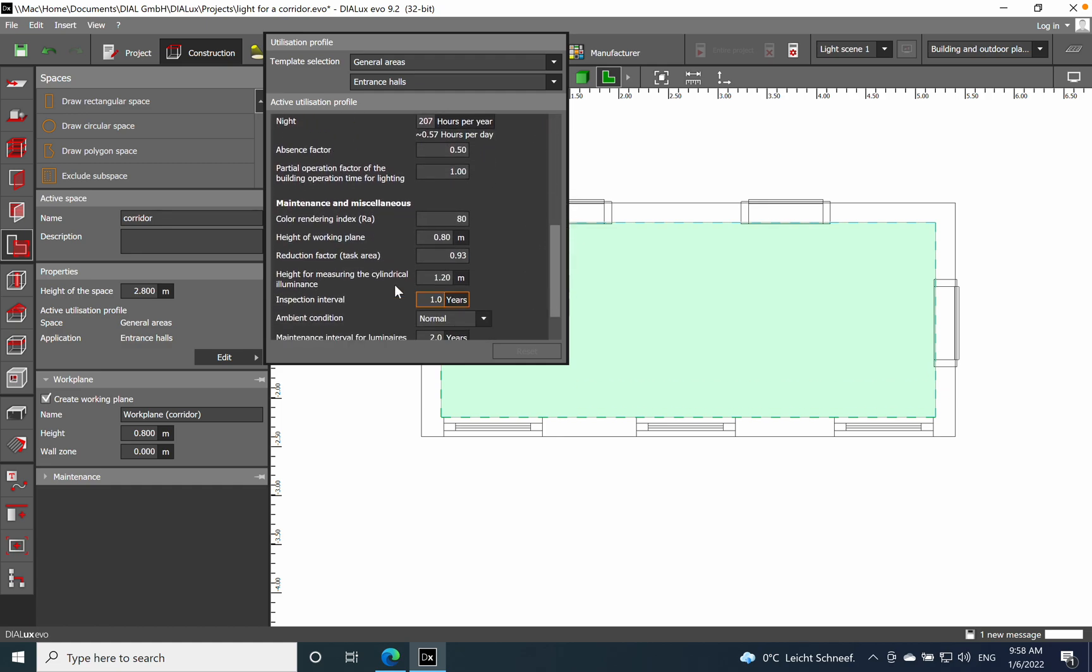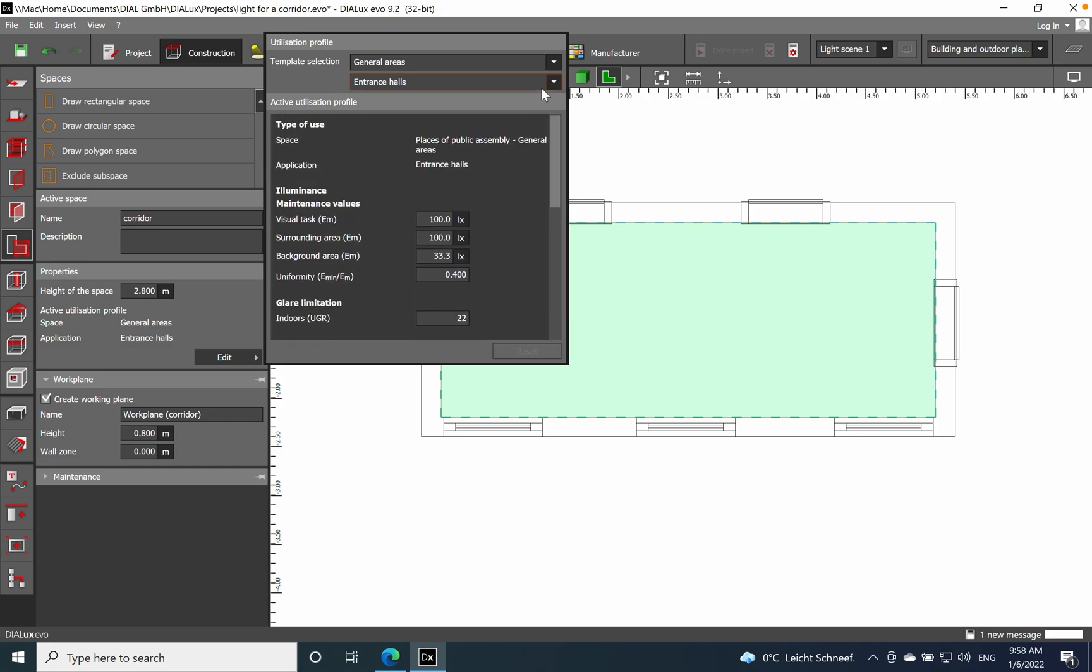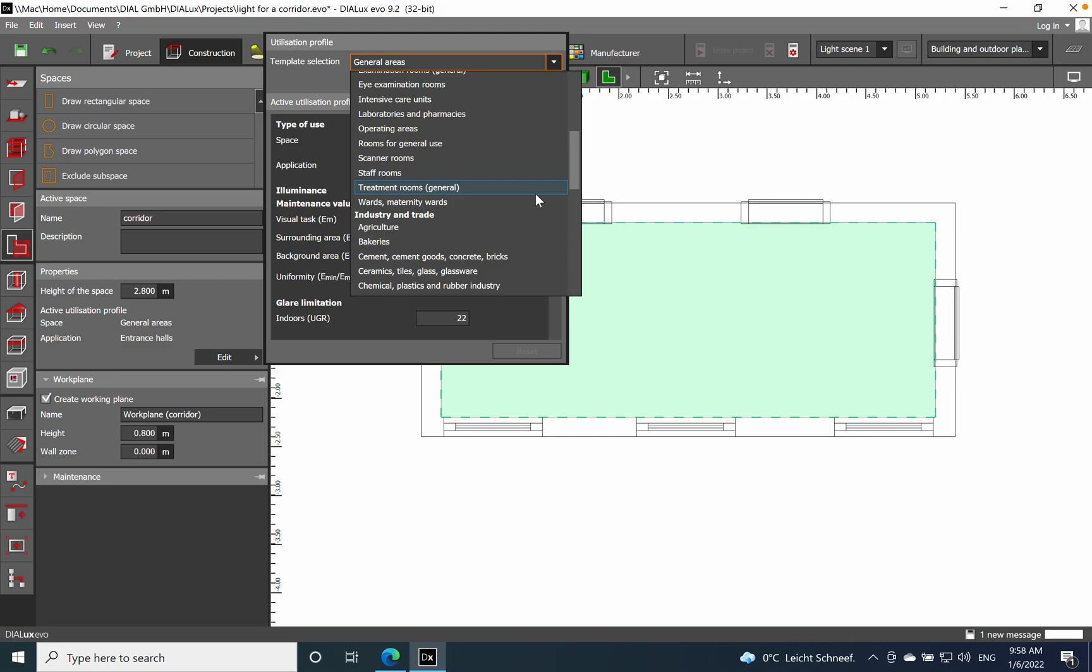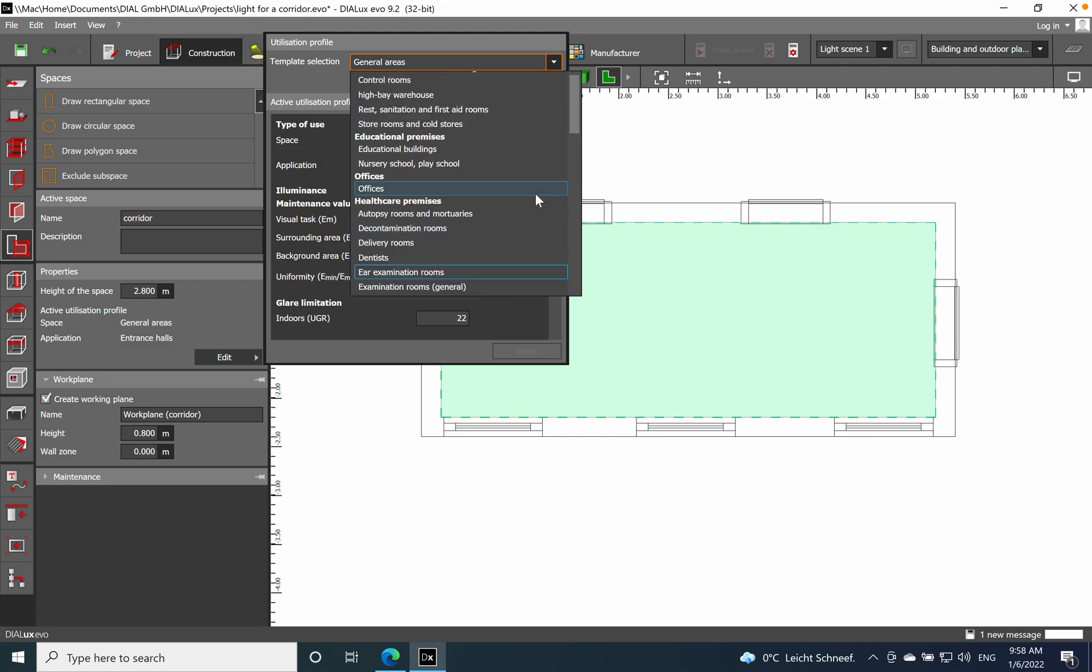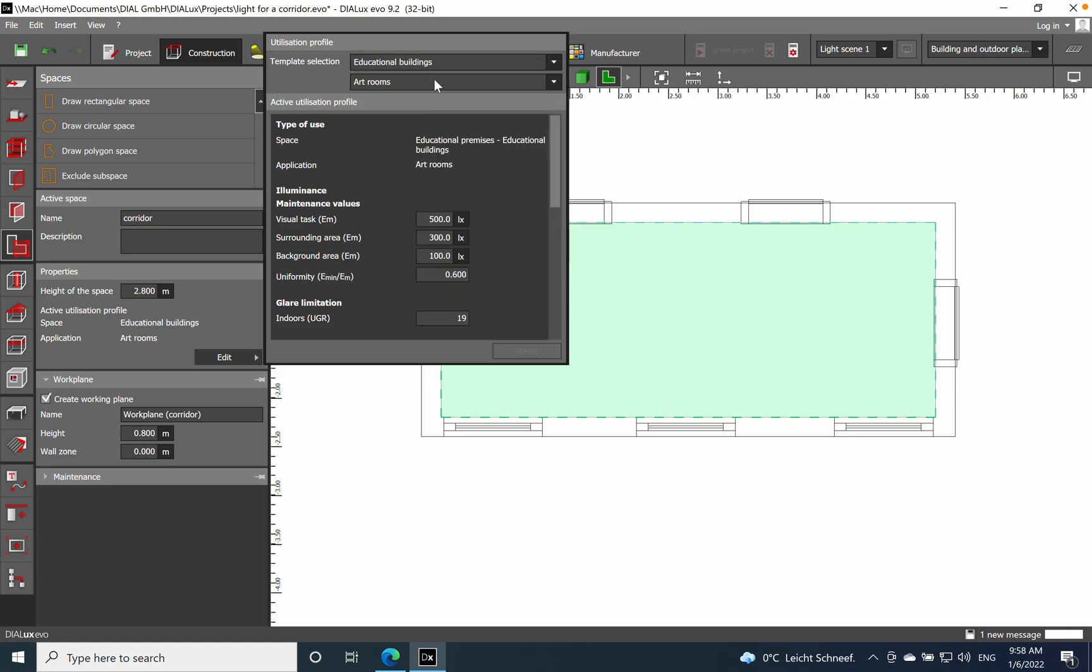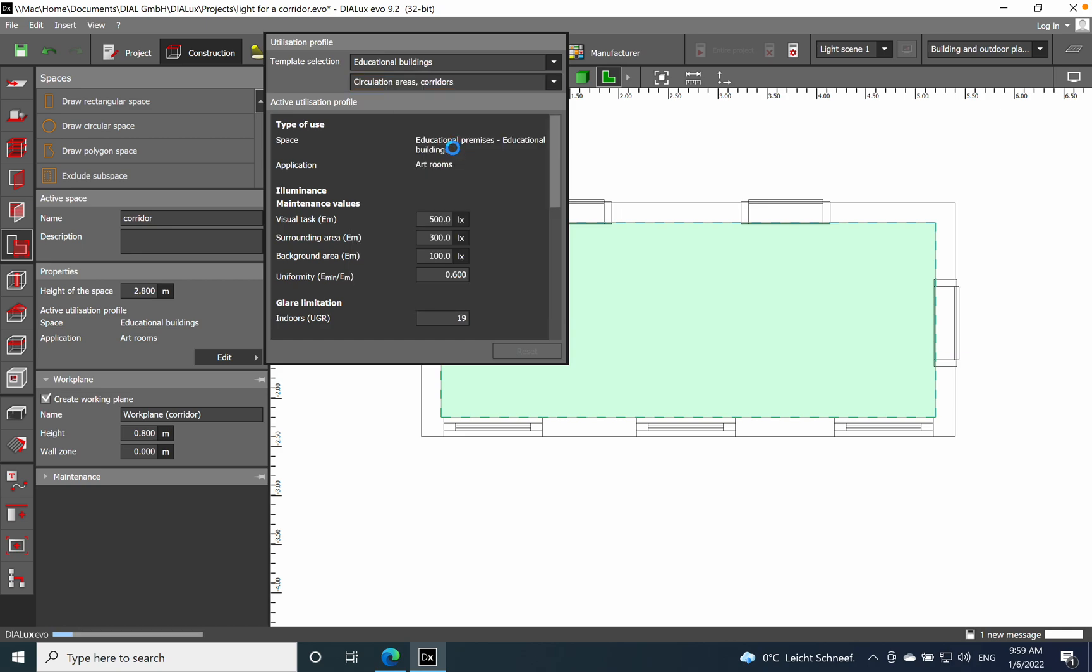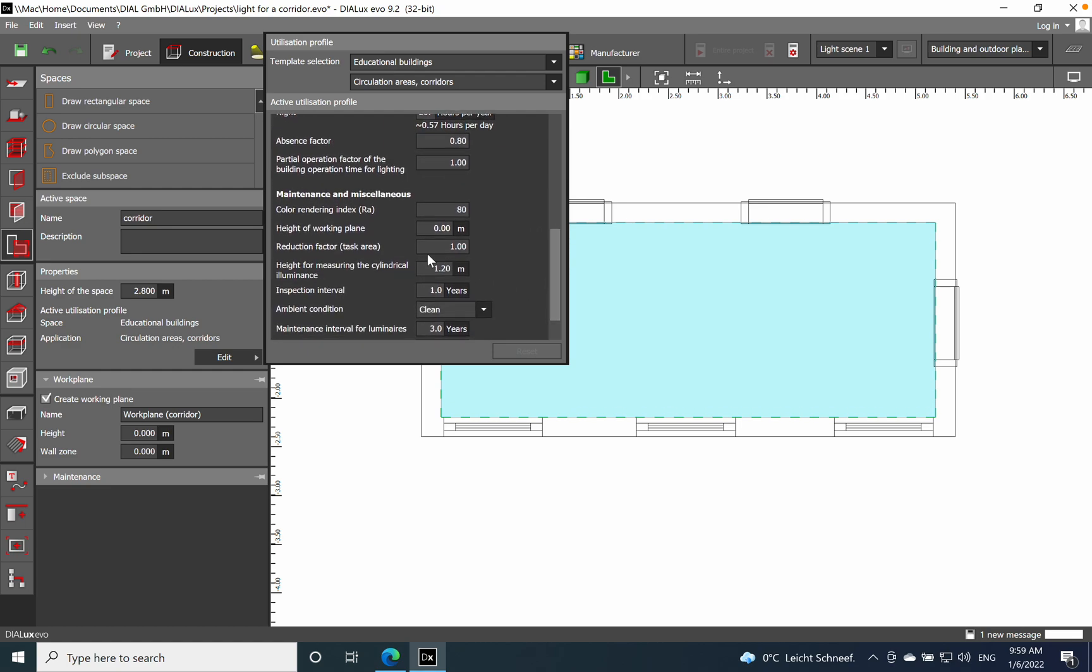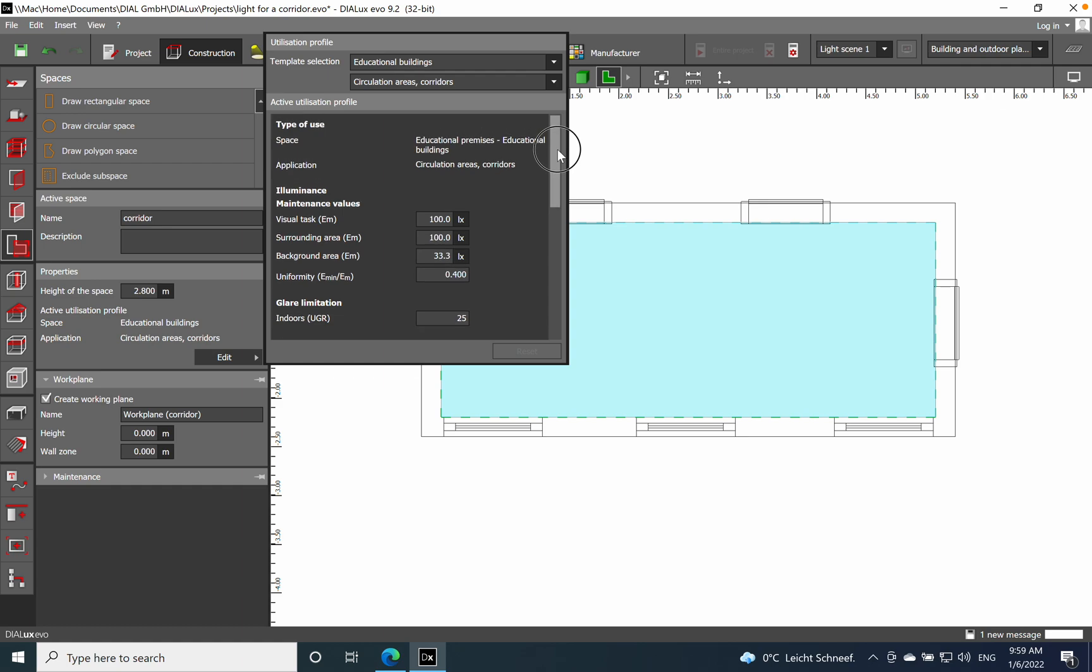These are a couple of characteristics you need to fulfill when you establish the lighting design for a corridor area. Let's choose educational buildings corridors. The value is the same, 100 lux, and the height of working plan is on floor level at 0 meters. This is how I establish the lighting parameters for a corridor area.